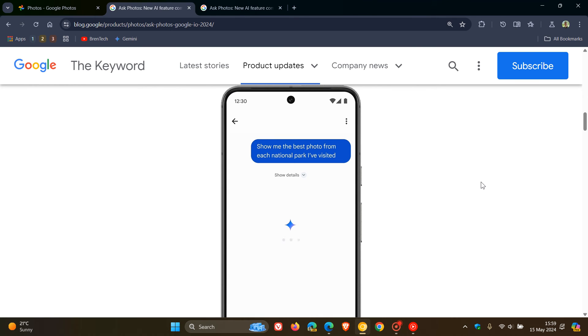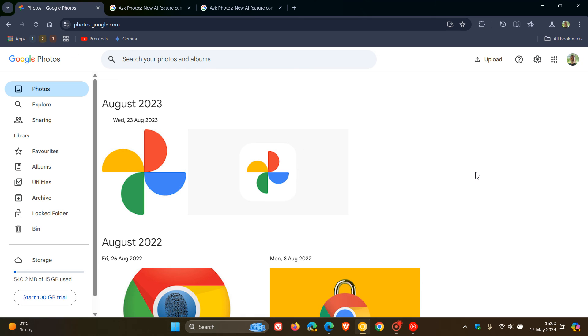And they say that this Ask Photos is an experimental feature as mentioned. It hasn't rolled out as yet to Google Photos. And the feature will start rolling out soon, and they don't give us exactly when and to what regions or in what language. And obviously I'll let you know when that happens. And they say more capabilities will come soon as well.